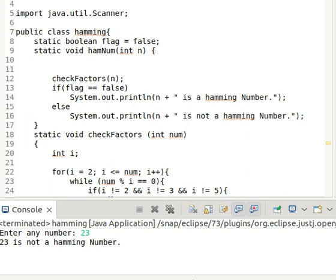44 is also not a Hamming number as 2 × 2 × 11 = 44 — that is 11 is a prime factor of 44, so it is not a Hamming number, since the prime factors of Hamming numbers are only 2, 3, and 5. So let's start.